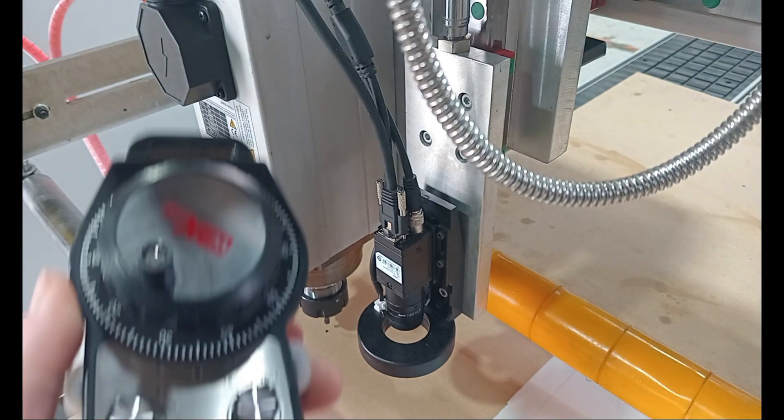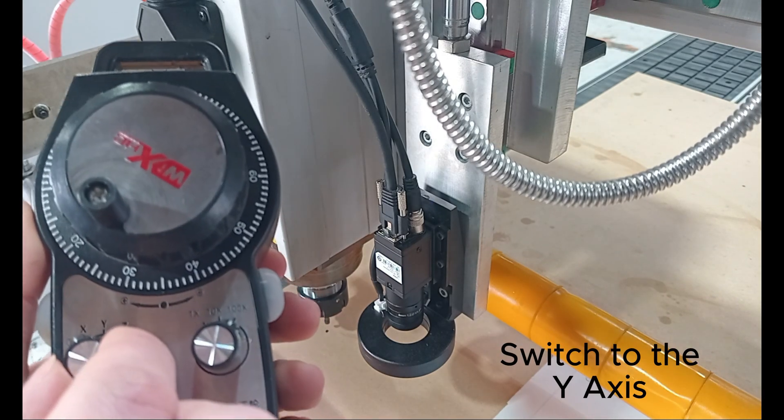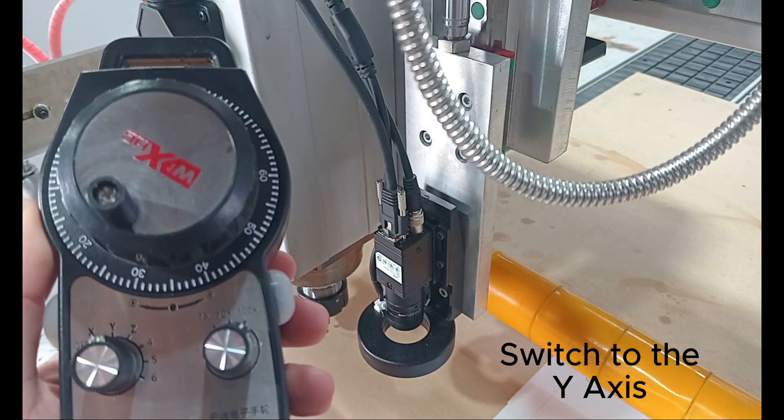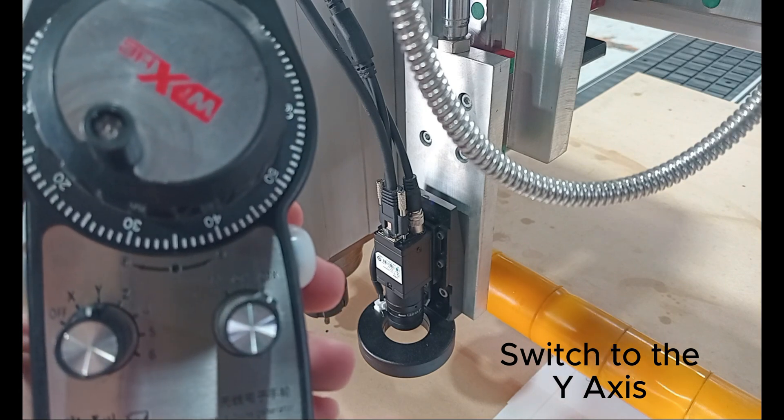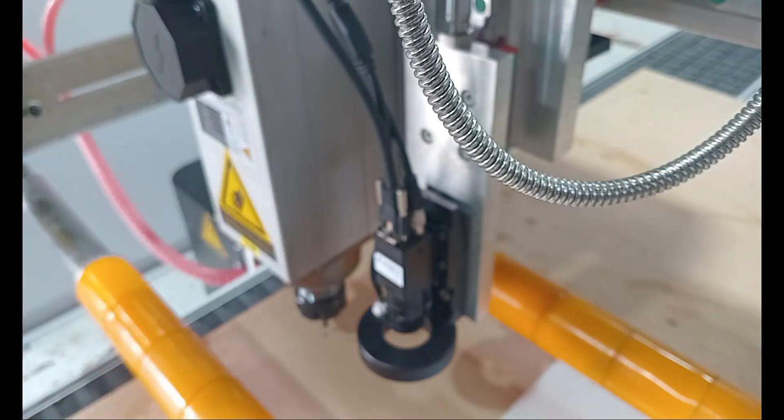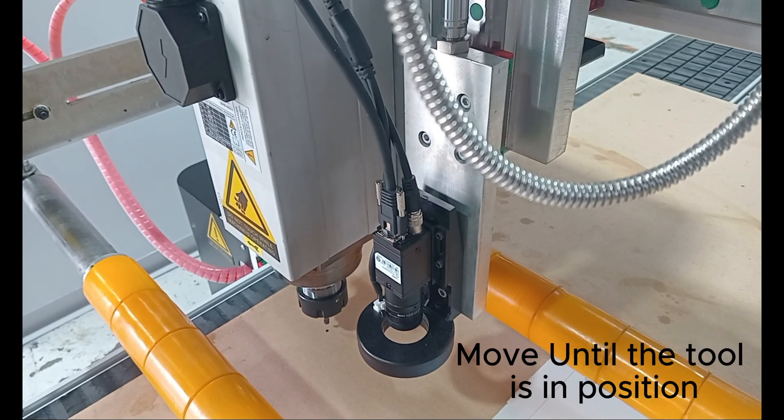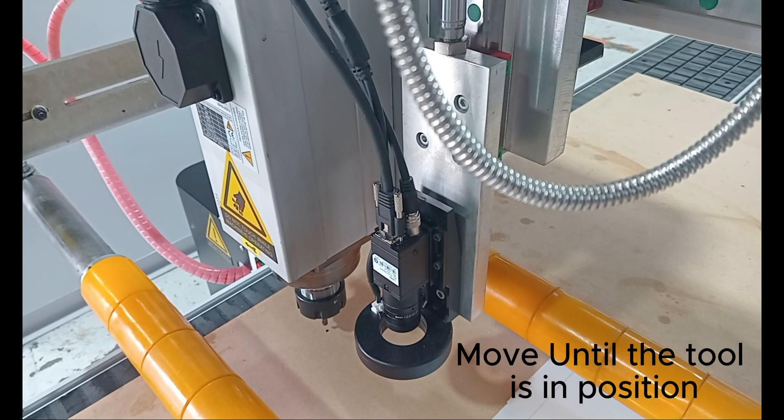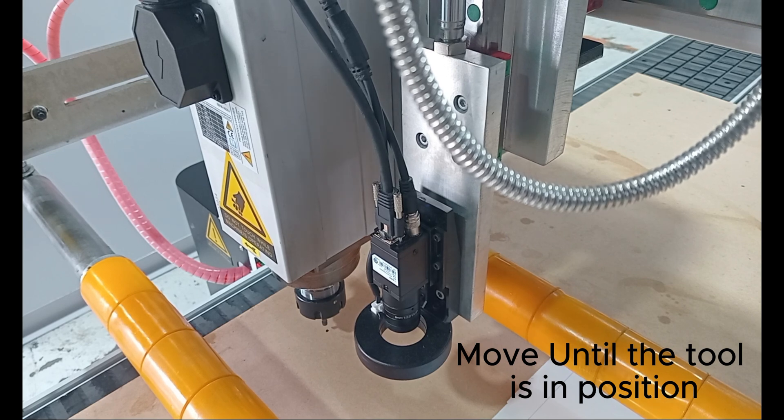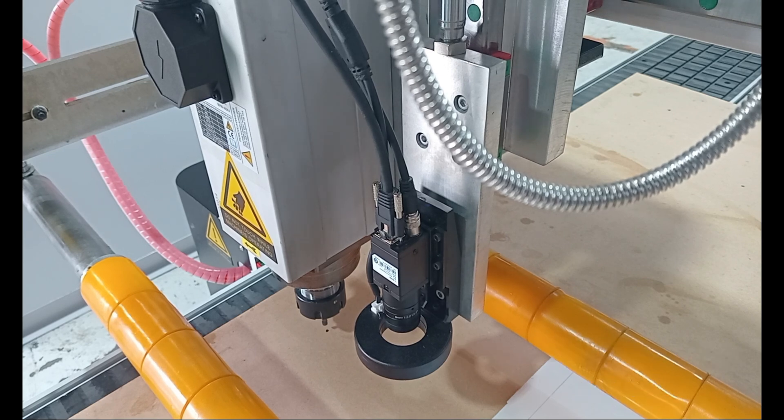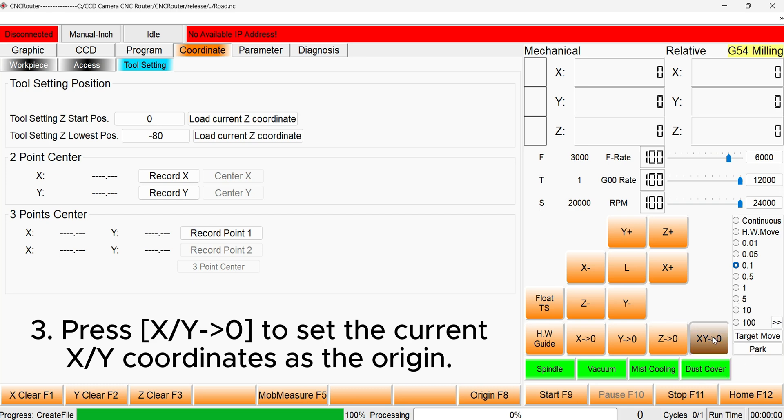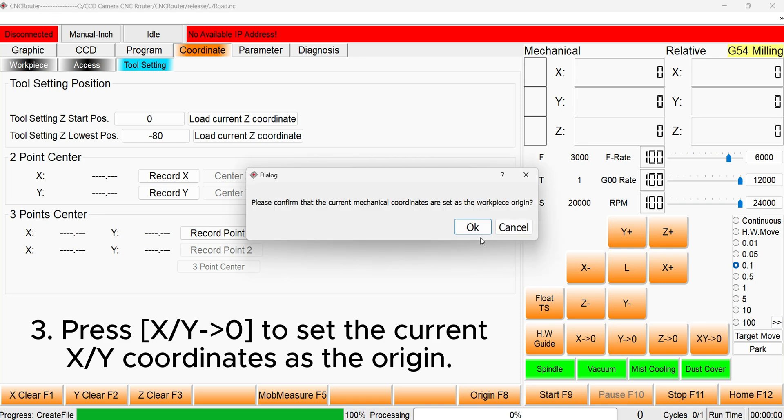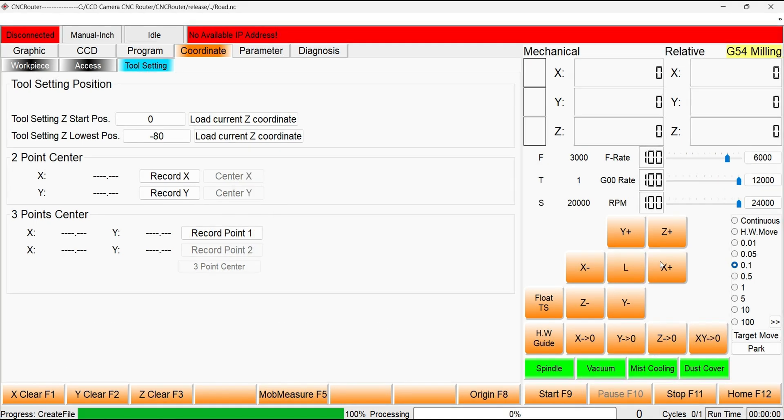We will now set the Y-axis origin. Switch to the Y-axis on the handwheel, and slowly move it into position. Once you are satisfied, we can set the X and Y origin to 0 in the software. This is done by pressing the X slash Y to 0 button in the machine operation panel. Once pressed, the current tooltip location will be set as the X and Y origin point.